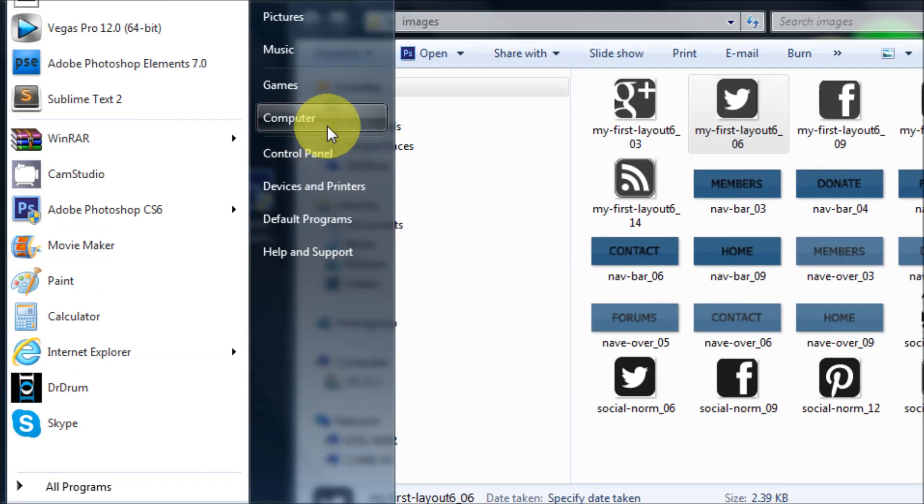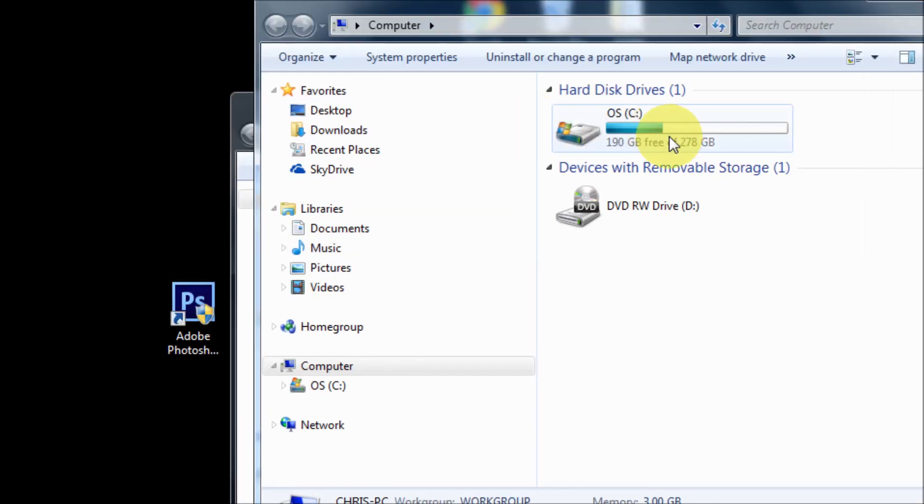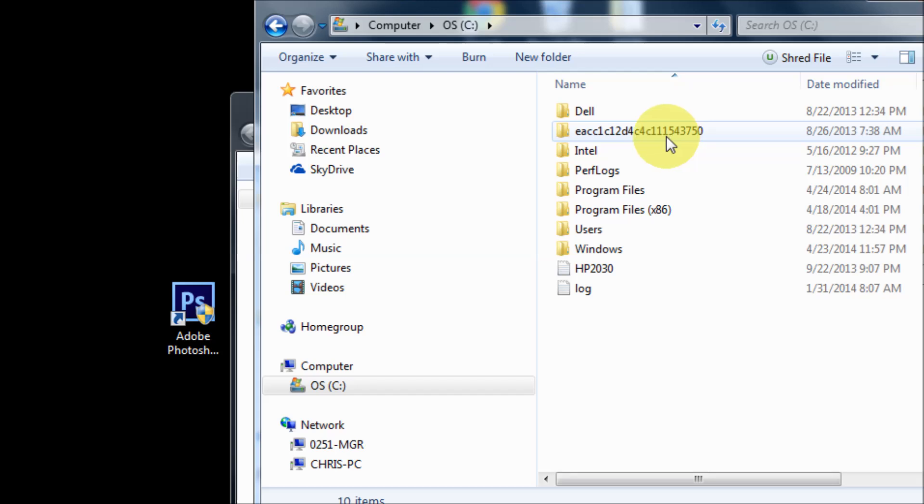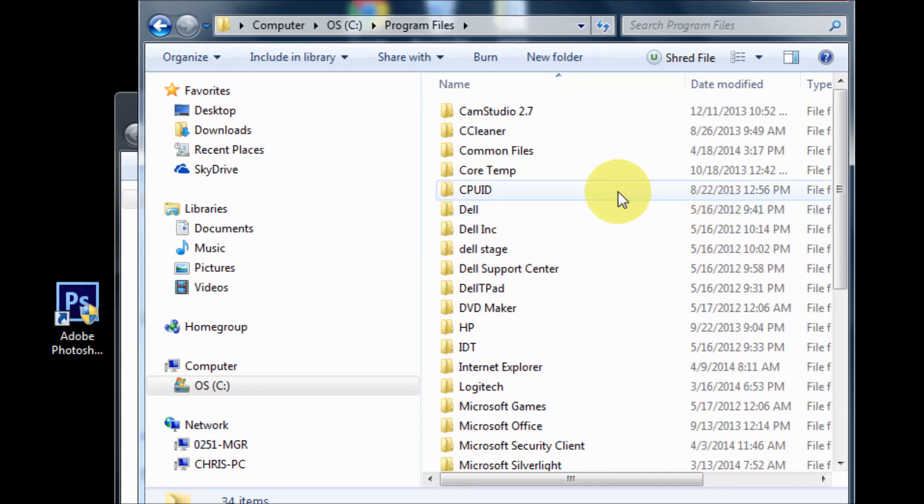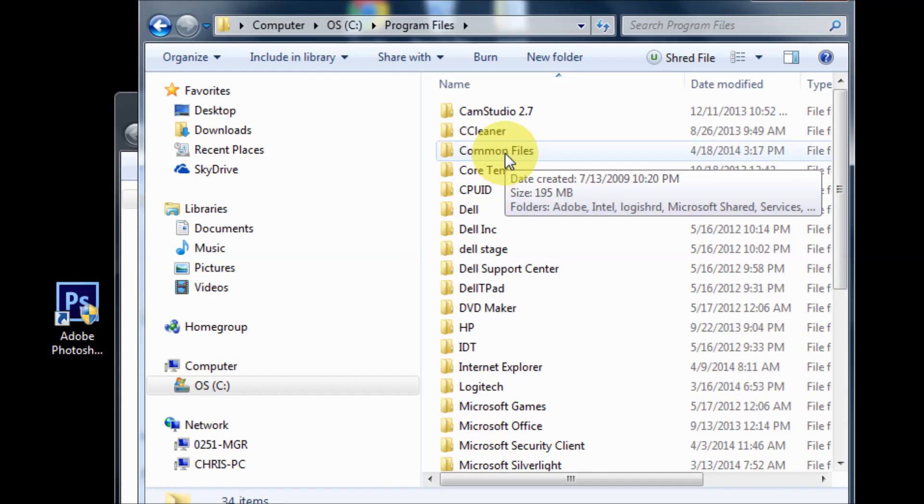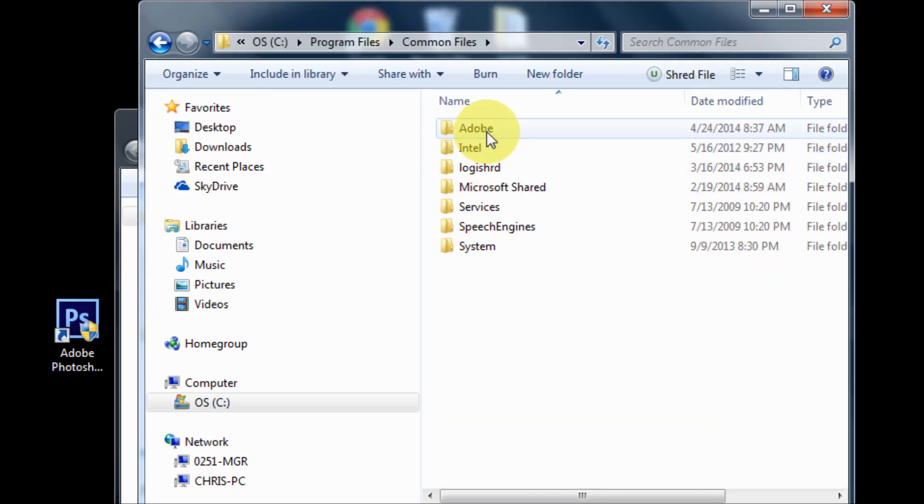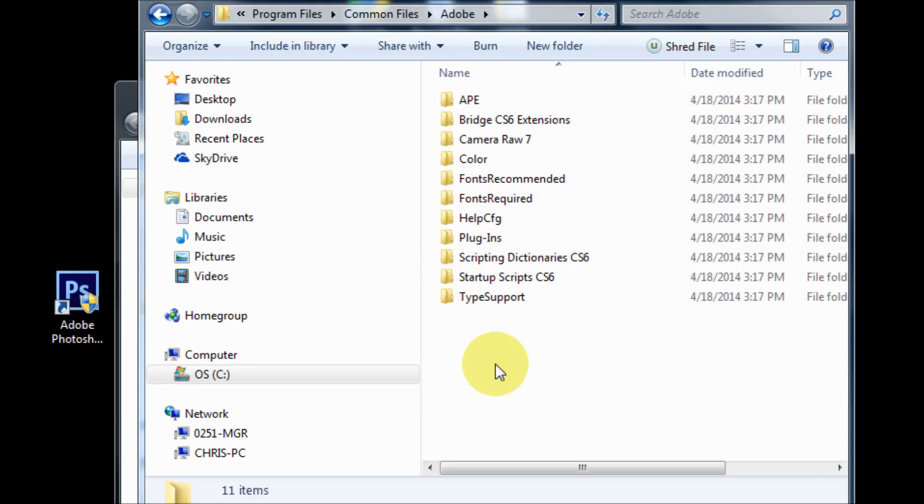Go to Computer, go to your C Drive, and go to Program Files. Don't go to Program Files x86, go to Program Files, and then go to Common Files and then go to Adobe. Now in this you should have a folder or you may have a folder called SL Store, and if you don't have that folder, go ahead and create one.